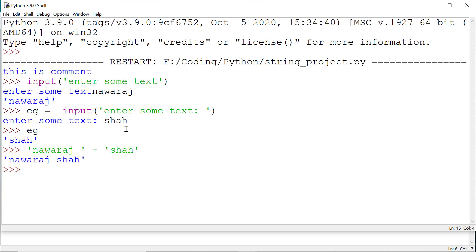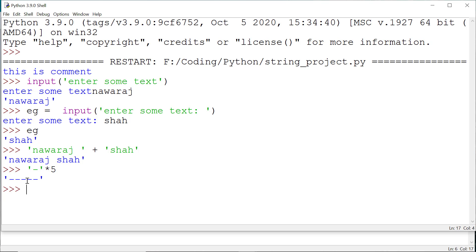Like the plus operator, we can also use the multiply operator if we want to repeat something for a certain number of times. For example, it prints a minus sign five times.